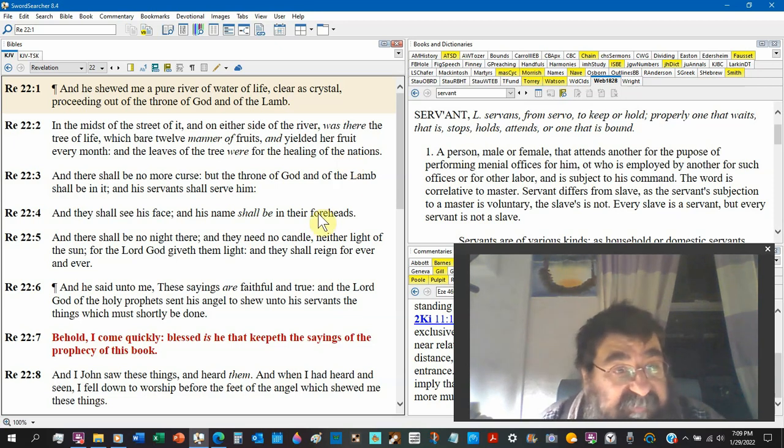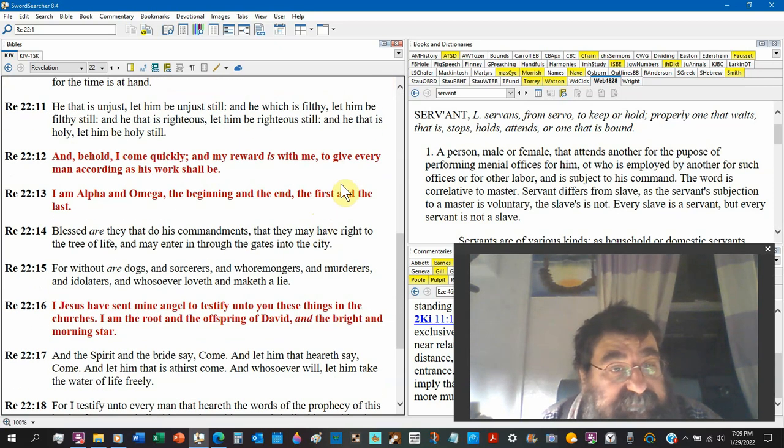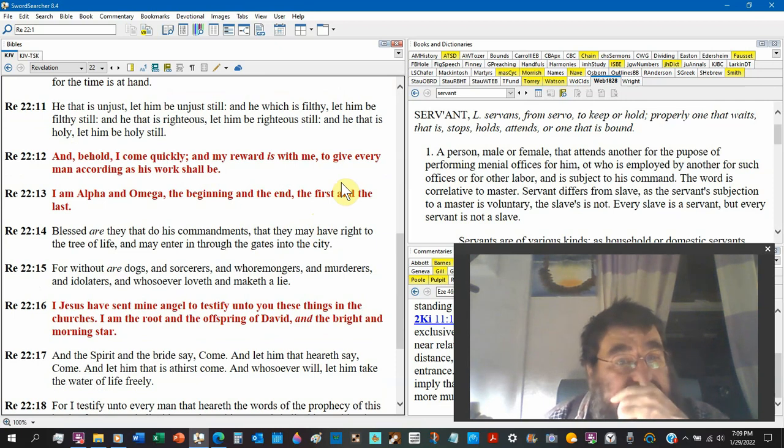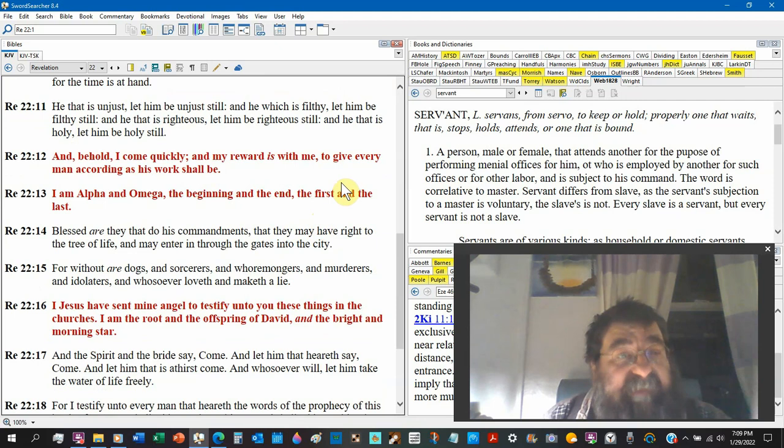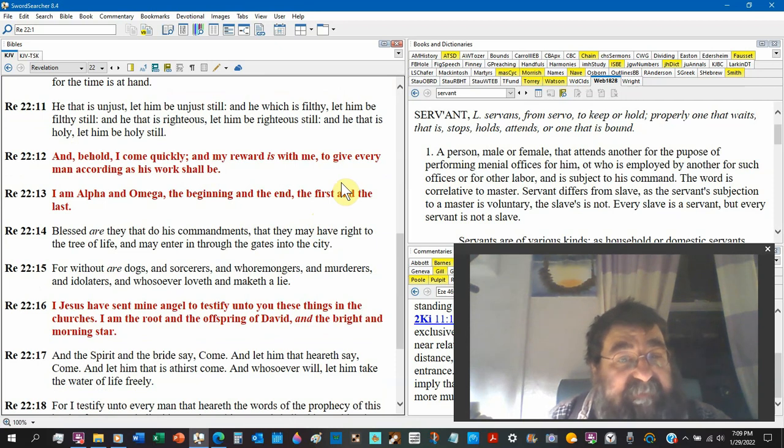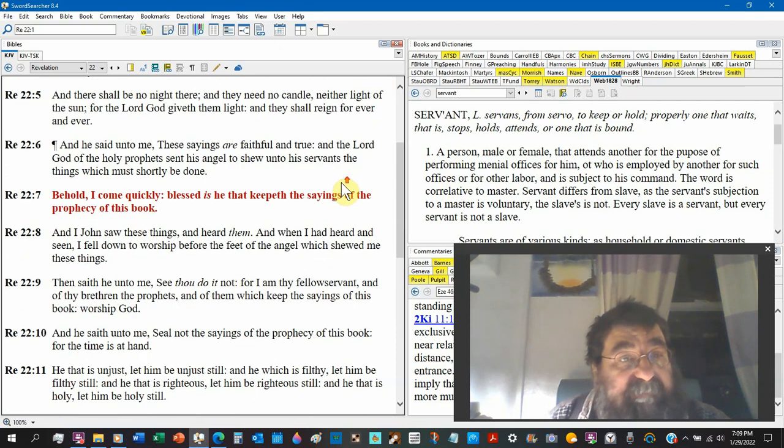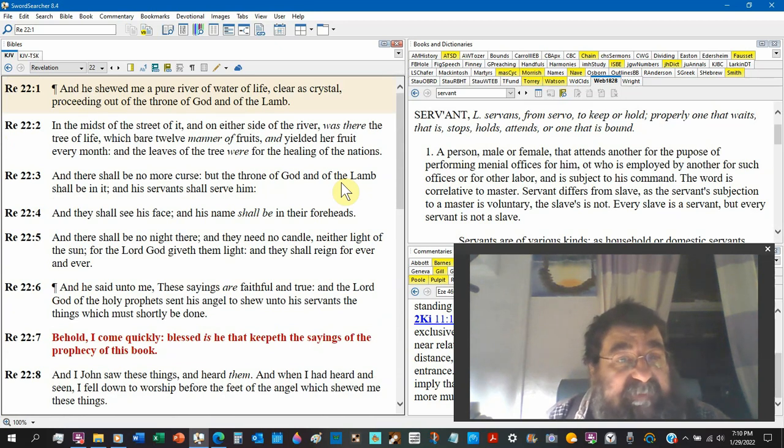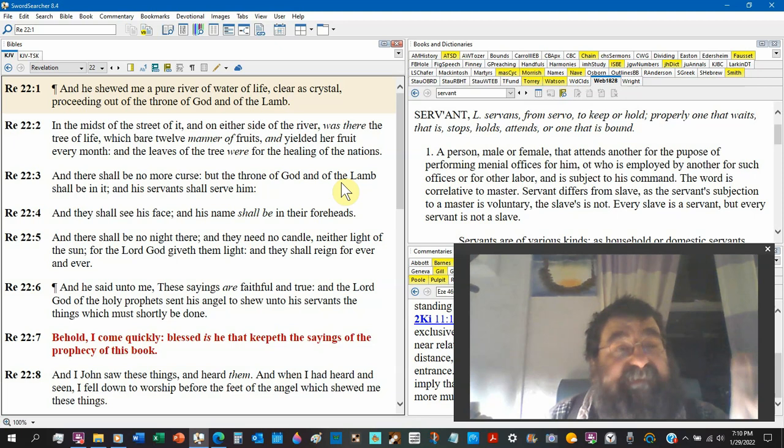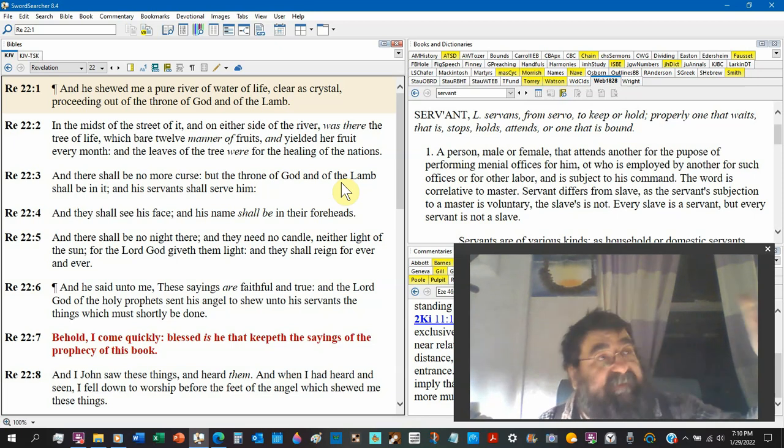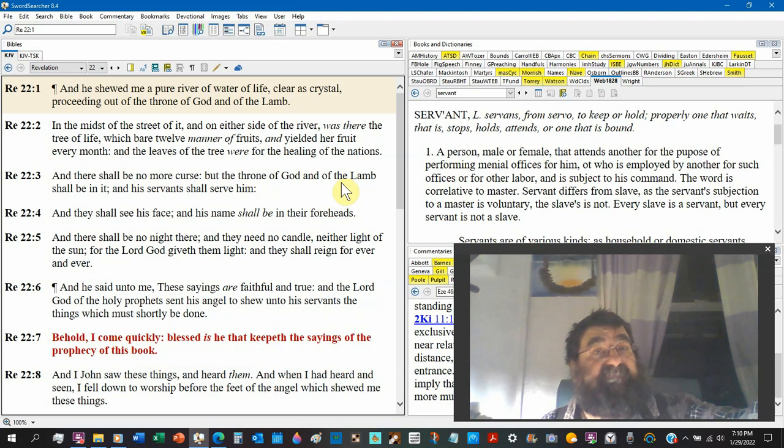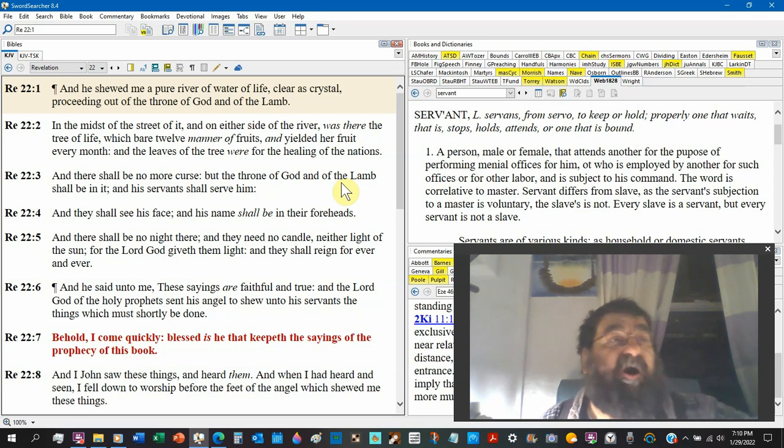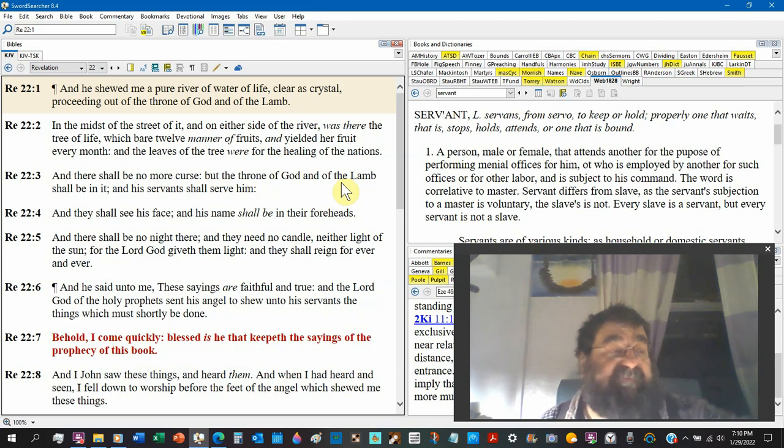And verse number 14: Blessed are they that do his commandments. I don't do his commandments. That they may have the right to the tree of life and enter through the gates into the city. Go back to verse 2: yielded her fruit every month and the leaves of the tree for the healing of the nations. Those that get the new heavens, the nations, will have to come into New Jerusalem, and for salvation they're going to have to keep the law and eat of this tree for eternal life. That's not the Christian.